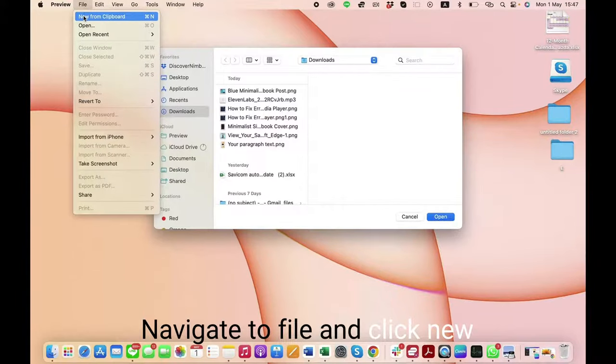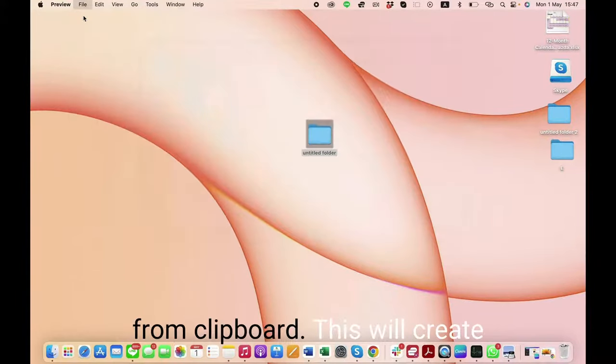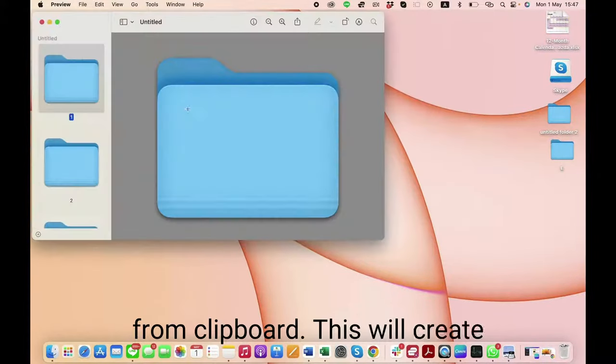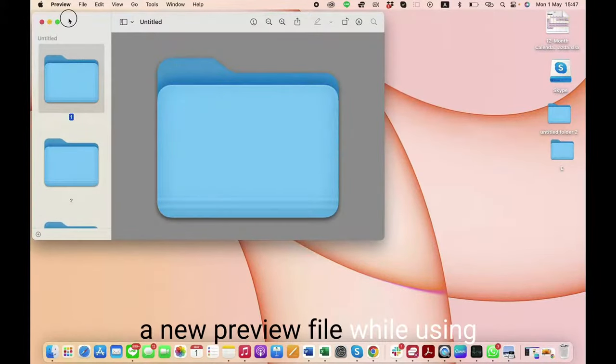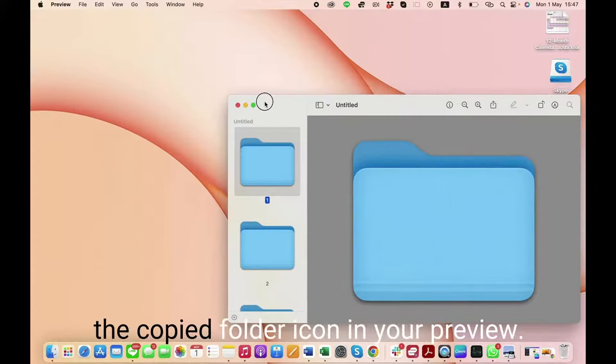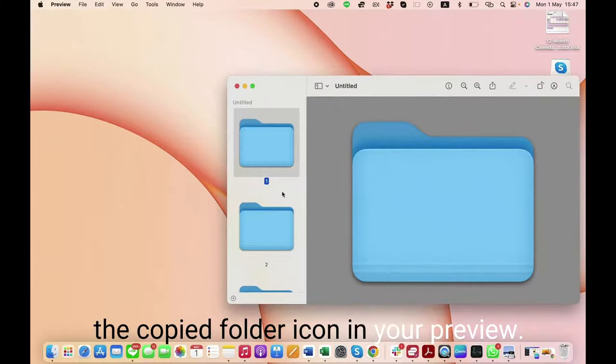Now that your Preview app is open, navigate to File and click New from Clipboard. This will create a new preview file using the copied folder icon.